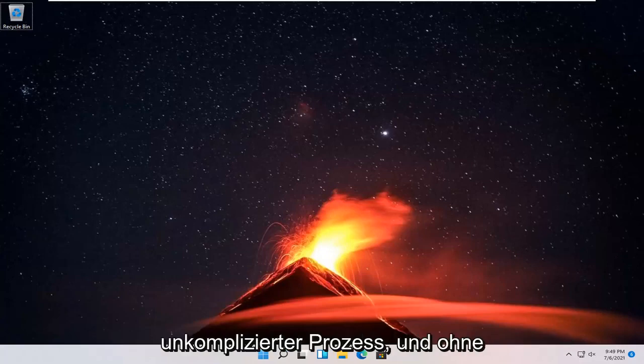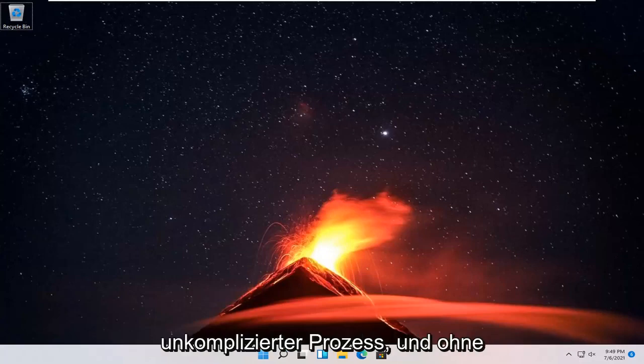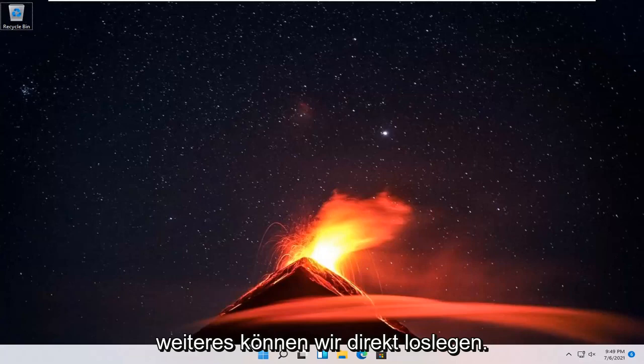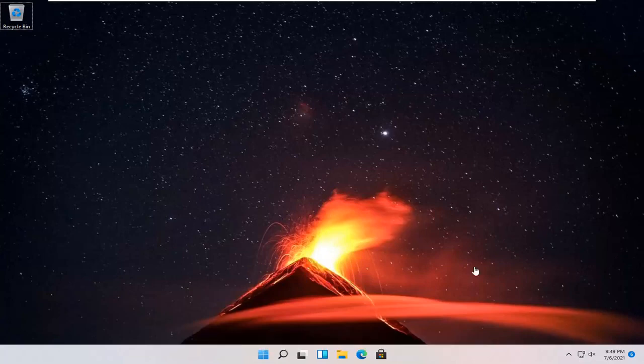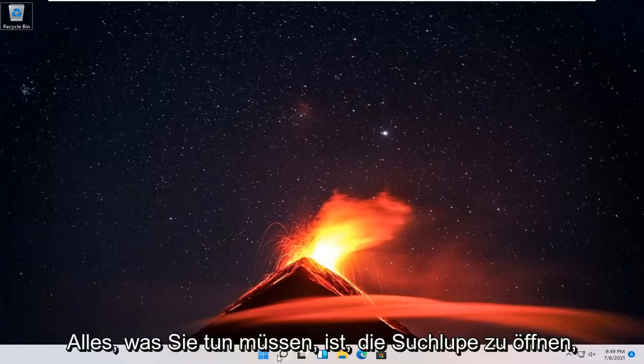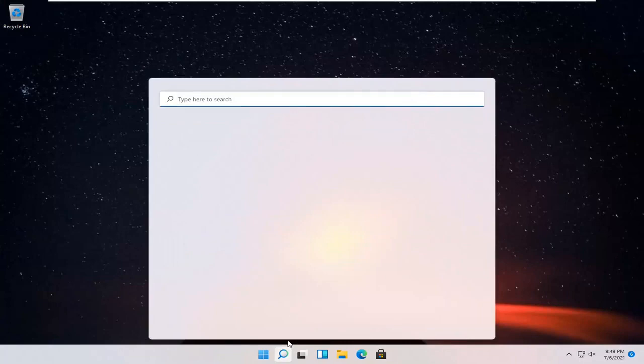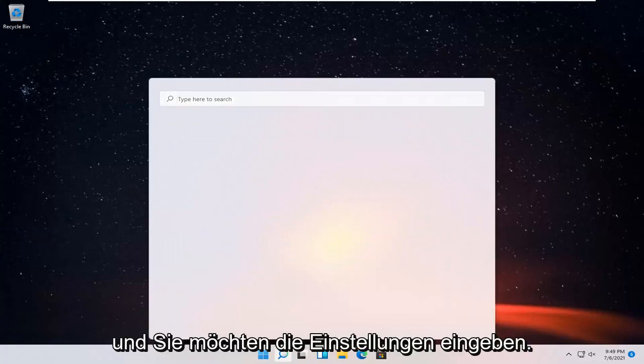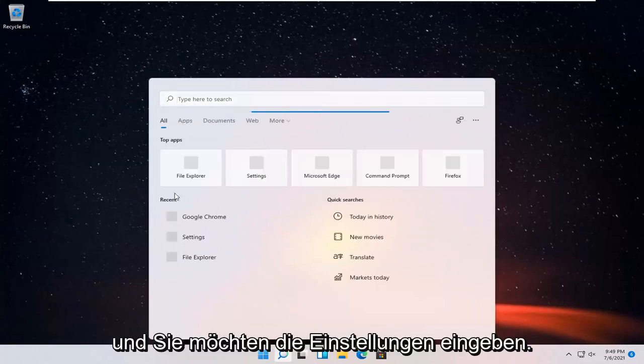So this should hopefully be a pretty straightforward process and without further ado, let's go ahead and jump right into it. All you need to do is open up the search magnifying glass and type in Settings.